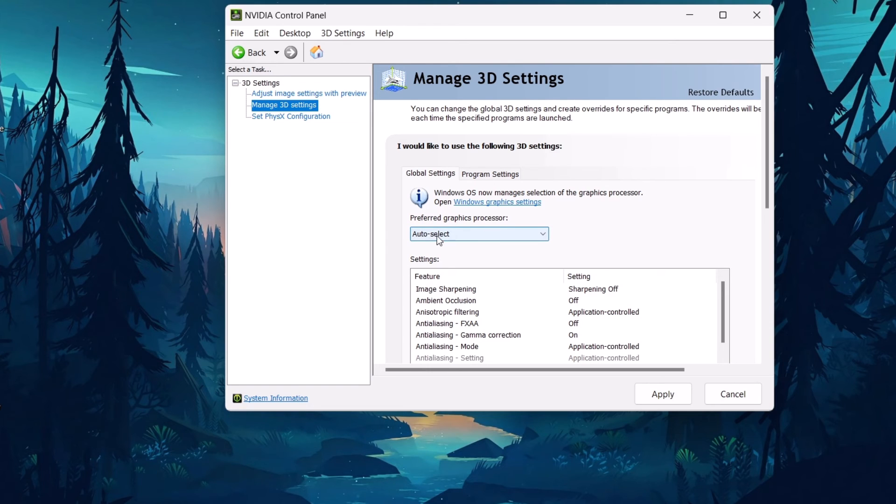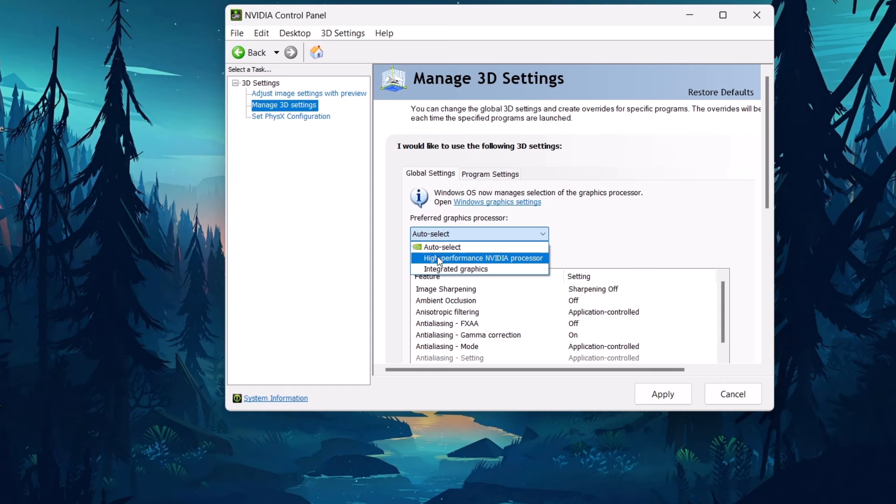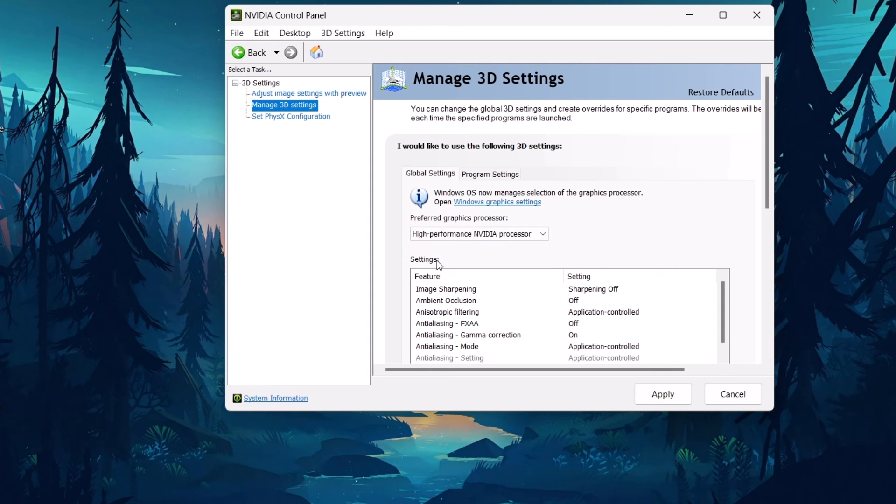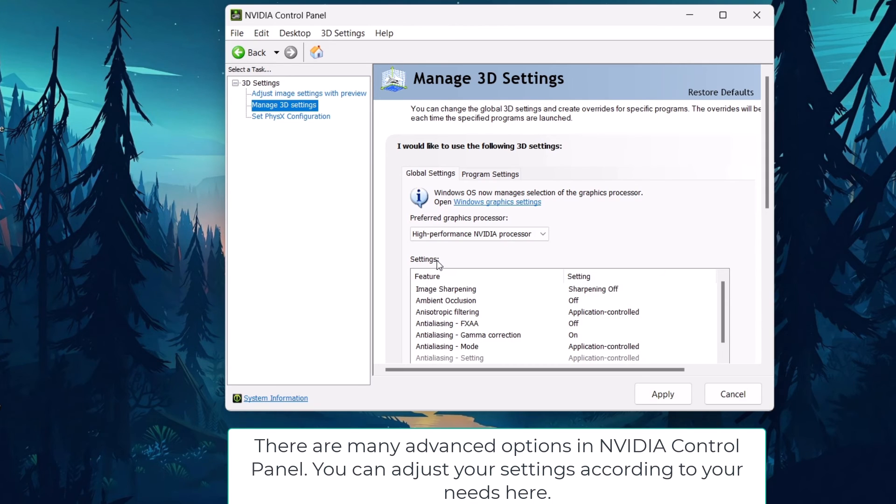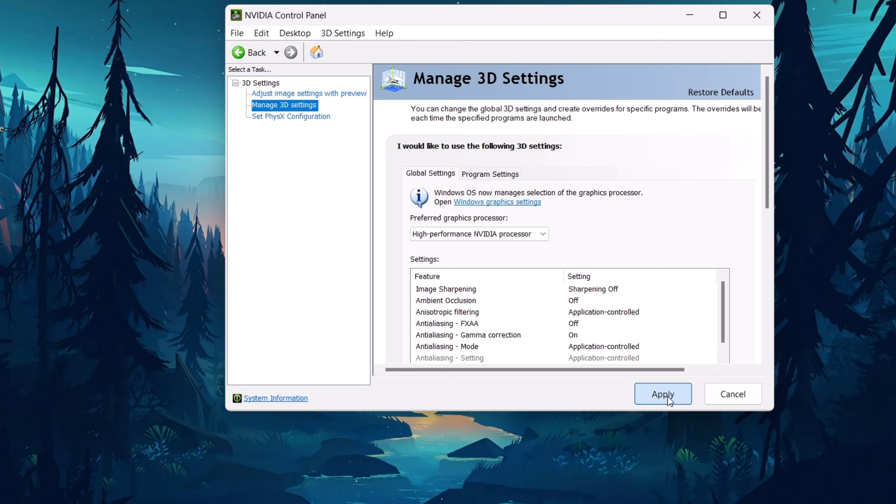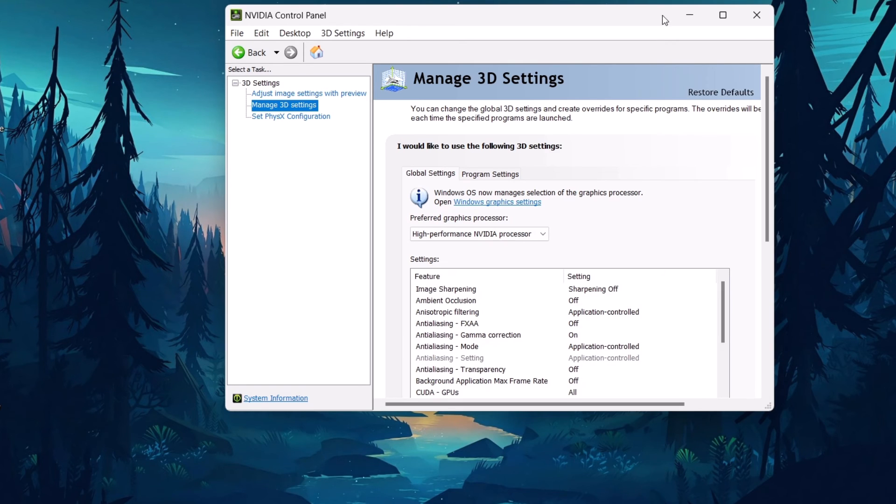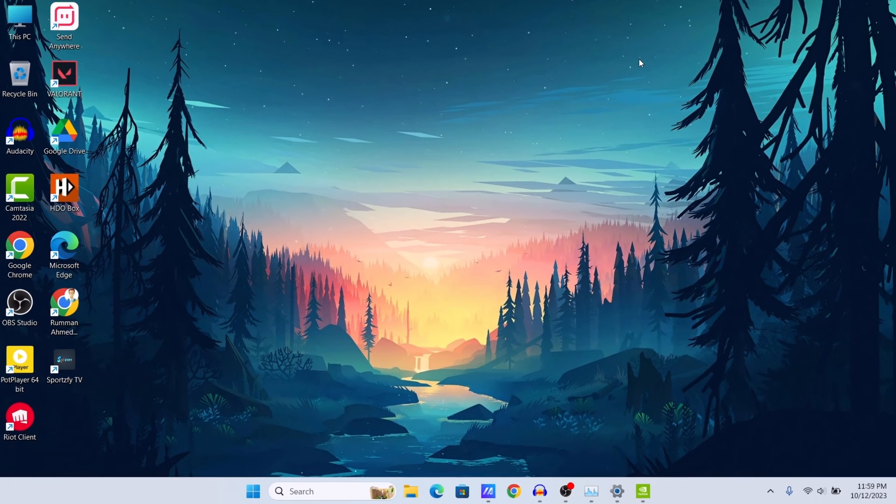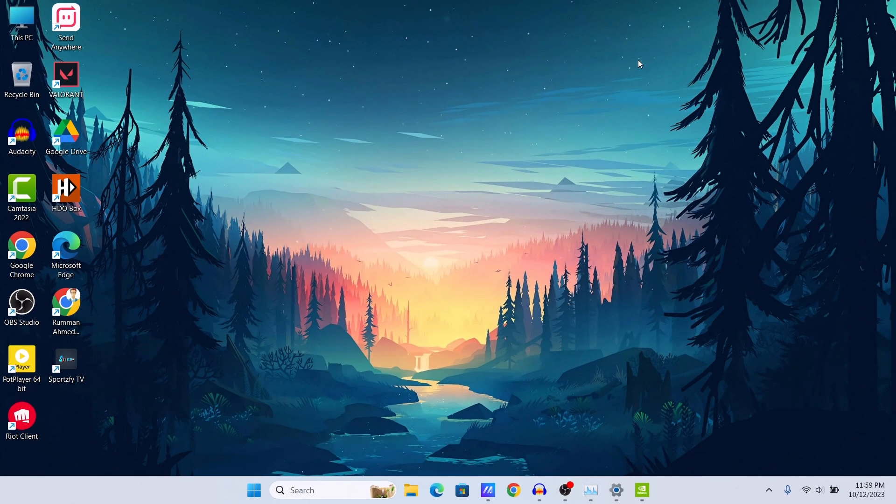Just click on this drop down icon and then select high performance Nvidia processor. Now you are telling your computer to use your dedicated GPU wherever possible. Then you should click on Apply and then you should restart your PC for the changes to take effect.